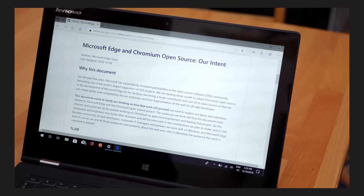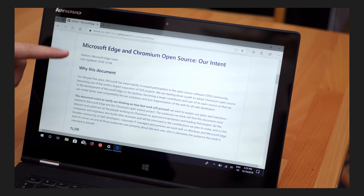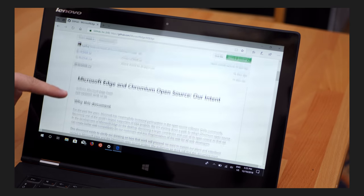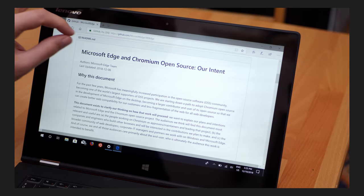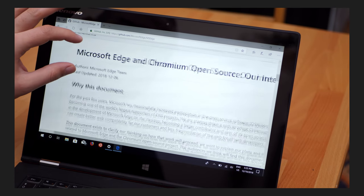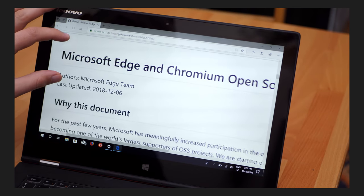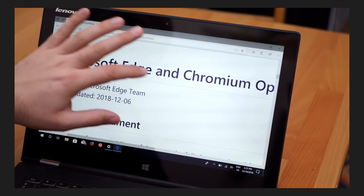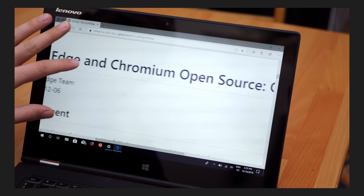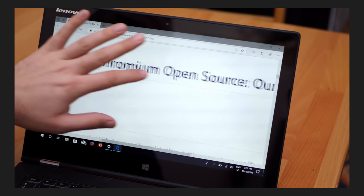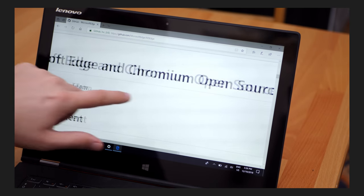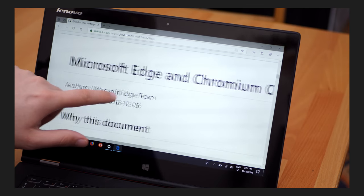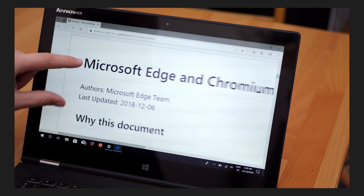Part two of the announcement is that Microsoft will start supporting and contributing to the Chromium open source project, so they're rumored to port over some of the better parts of Edge to Chromium, like smoother scrolling, pinch to zoom, or reduced power consumption, for example.